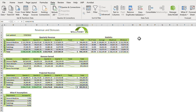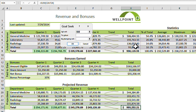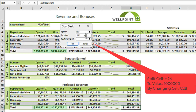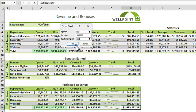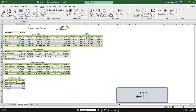Task 10: click on cell H24. Go to the Data tab, then What-If Analysis, and select Goal Seek. Set the value to one million (1,000,000) and the changing cell to C28. Click OK — H24 becomes one million and C28 changes to 8.8.